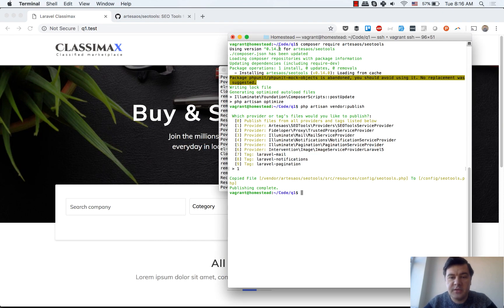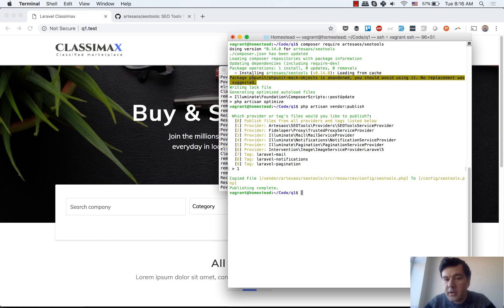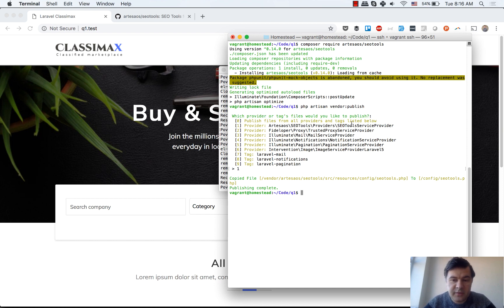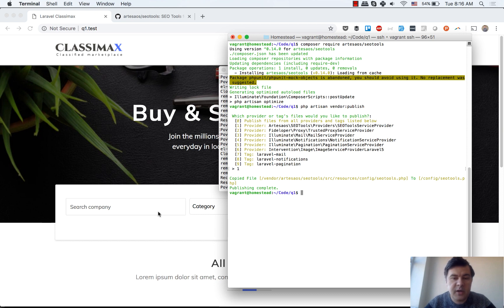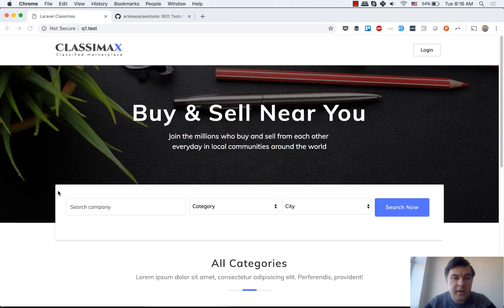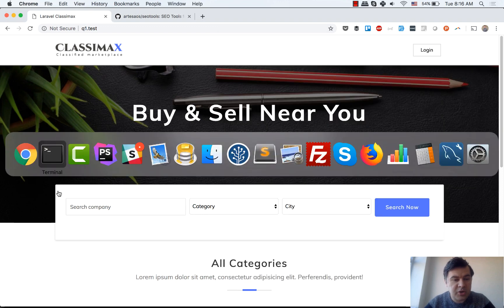I've installed it already. This is my terminal. What I've done is installed the package. Some warning happened, okay, but it still works. Then I published the vendor and published number one, which is config for SEO tools. And that's it, we can actually use it.